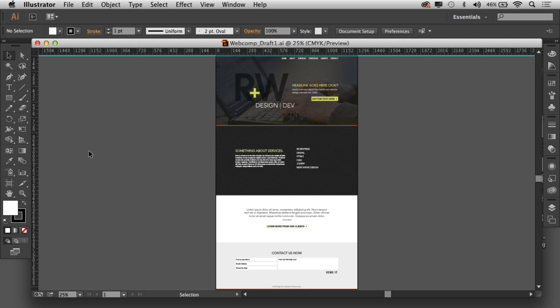A lot of us, when we design for the web, we want to use a grid or design to a grid. In Illustrator, it can be a little bit trickier unless you pull a template off the internet. I want to show you how to set up a grid of guides. I've got a draft here of a website I'm putting together, and I've got the guides turned on. I want to make a grid so that I can align to it, and design to a grid using a framework that already has the CSS grid in it.